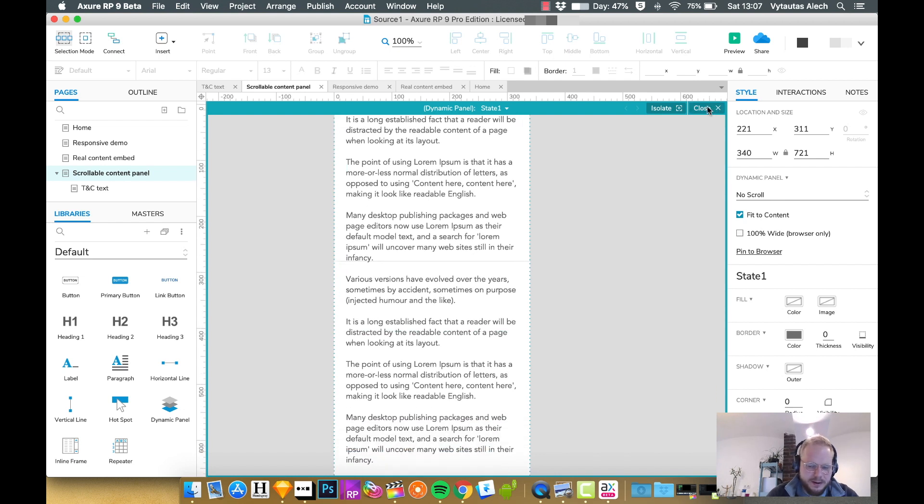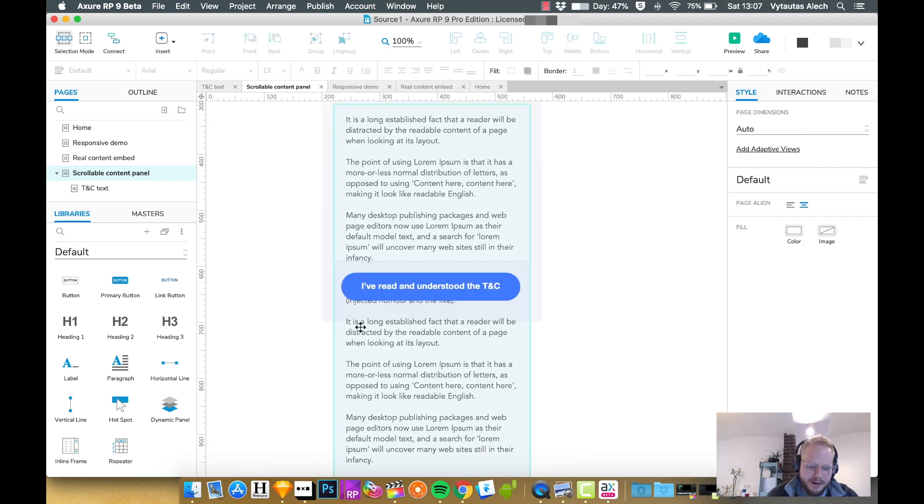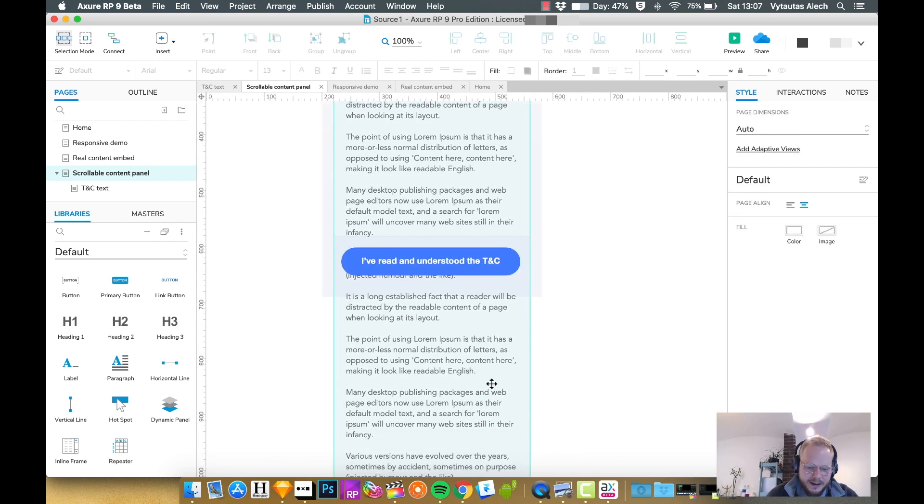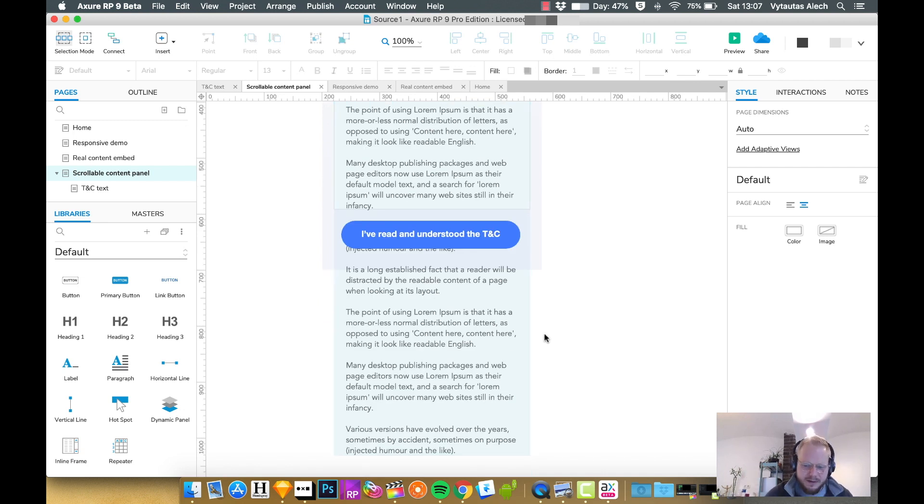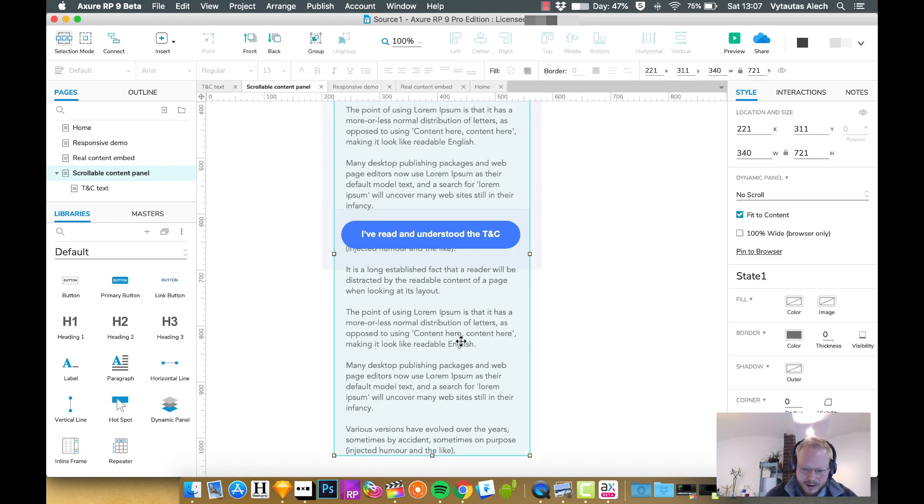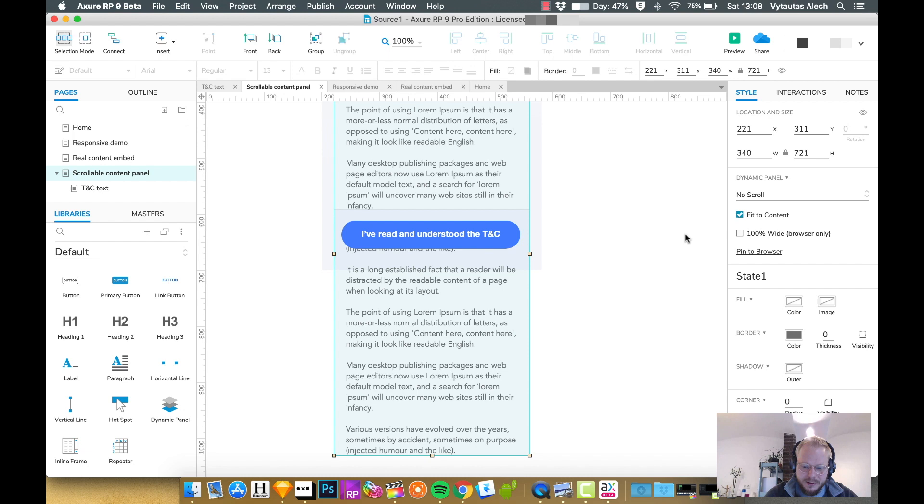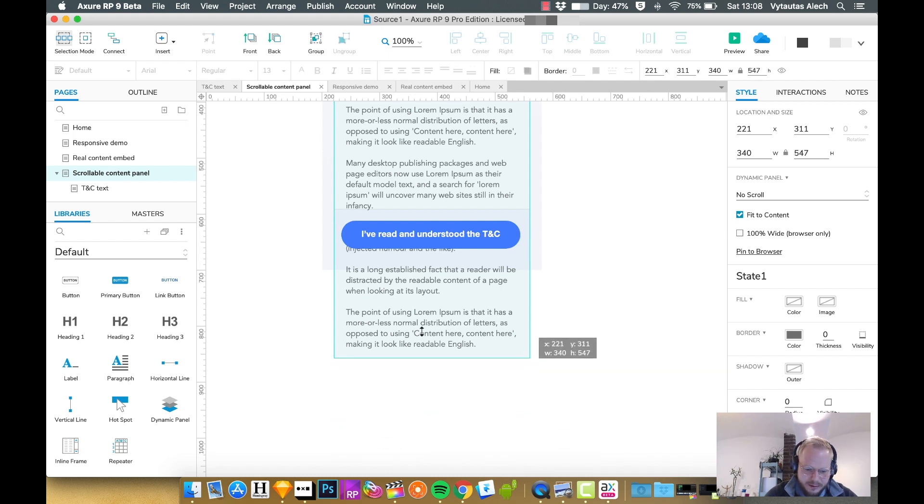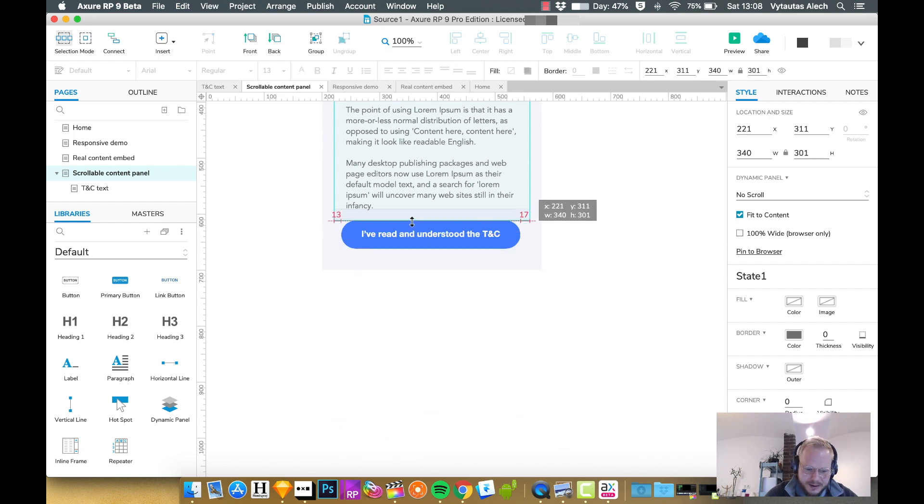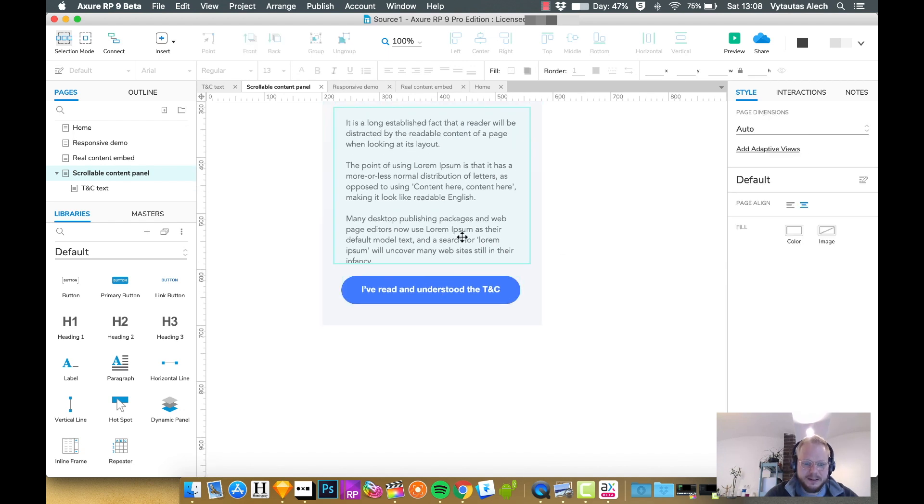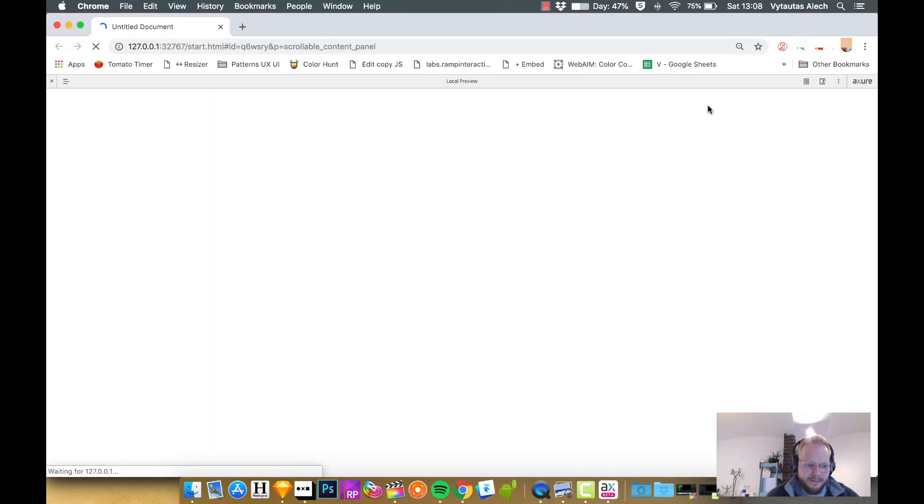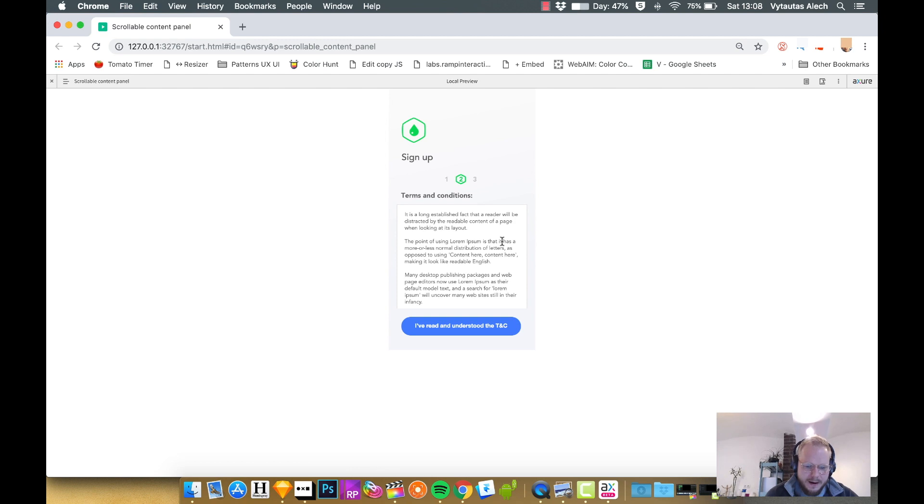As you can see, there's a lot of content. If we close the dynamic panel, it's all going to expand and break the page. I'm going to select it and unselect fit to content, then resize it to fit that fixed height we had before.